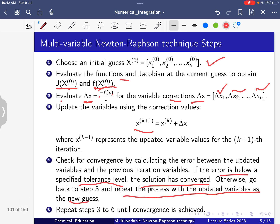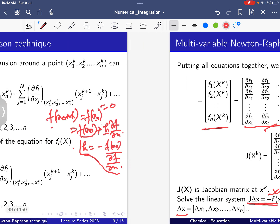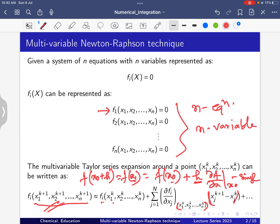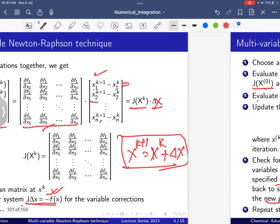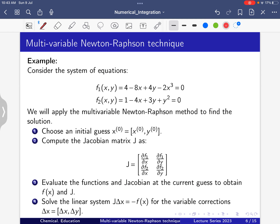These are the steps and the theory behind the multivariable Newton-Raphson technique. Now I will give one example of how this Newton-Raphson technique works for solving a multivariable nonlinear equation and how we get the root.